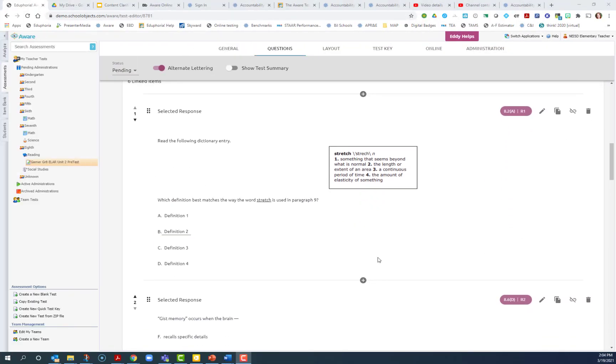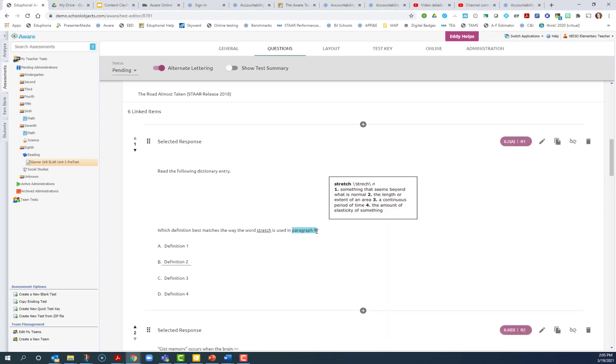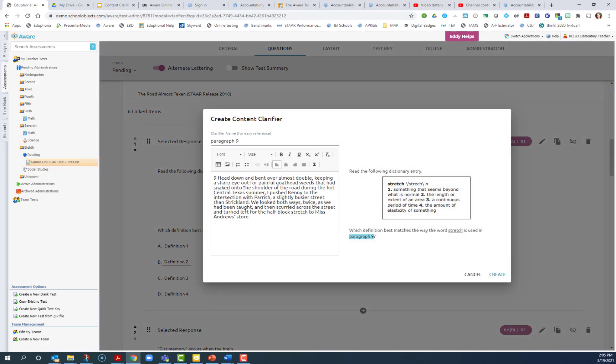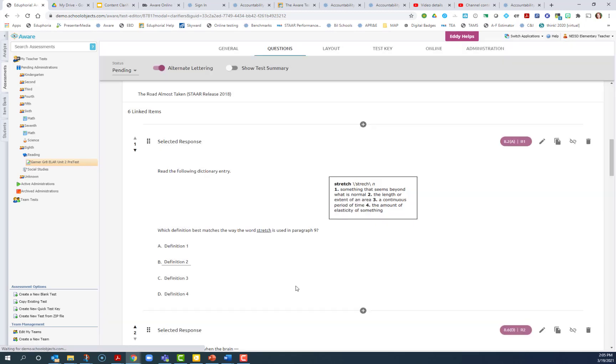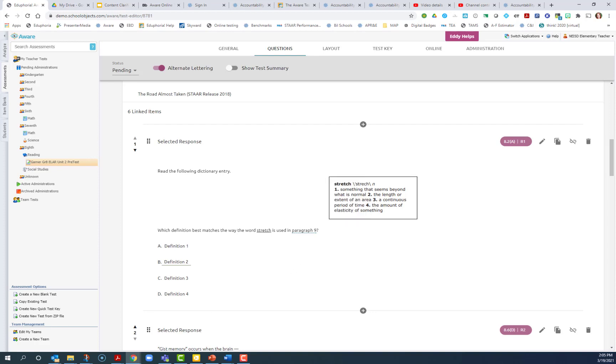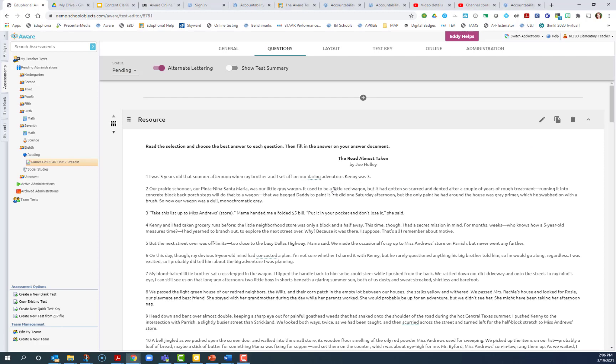I can also add content clarifiers to the questions. So say for example, I want to provide the actual wording from paragraph nine. I can select the words paragraph nine, add a new clarifier, and then paste in that text and click create. Now when the students hover over paragraph nine, it will actually show them paragraph nine, just like it would on the actual STAR test.